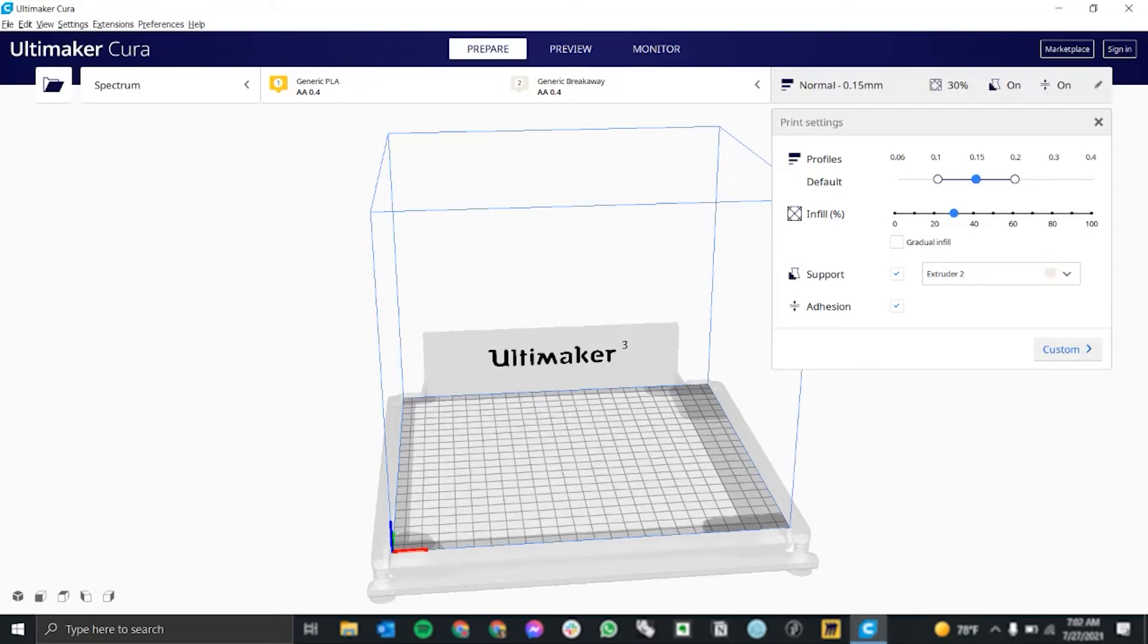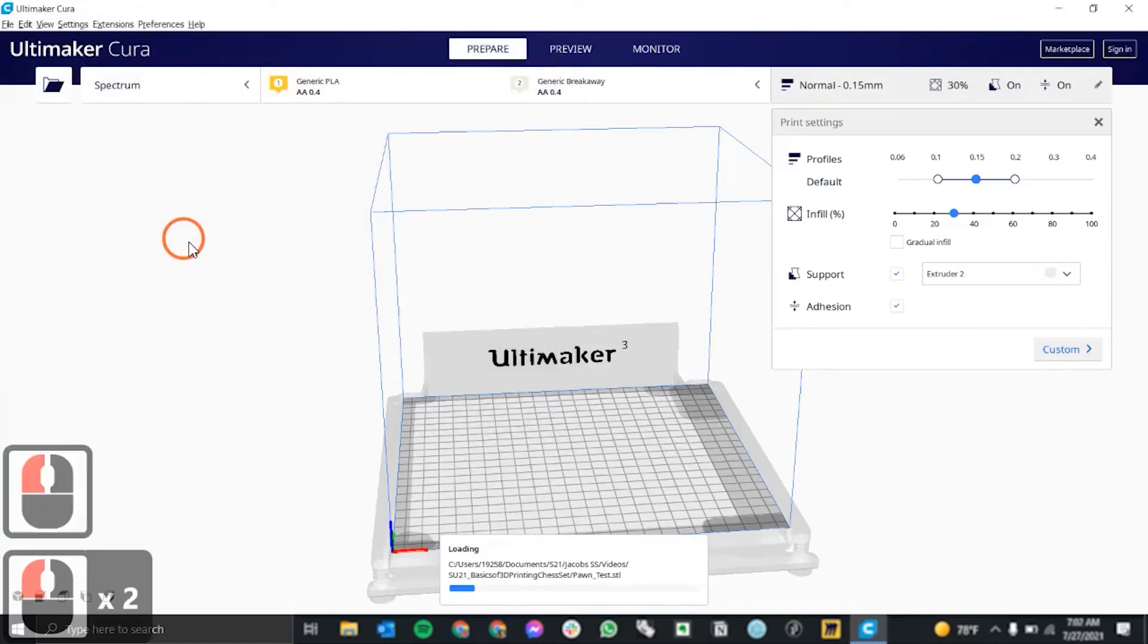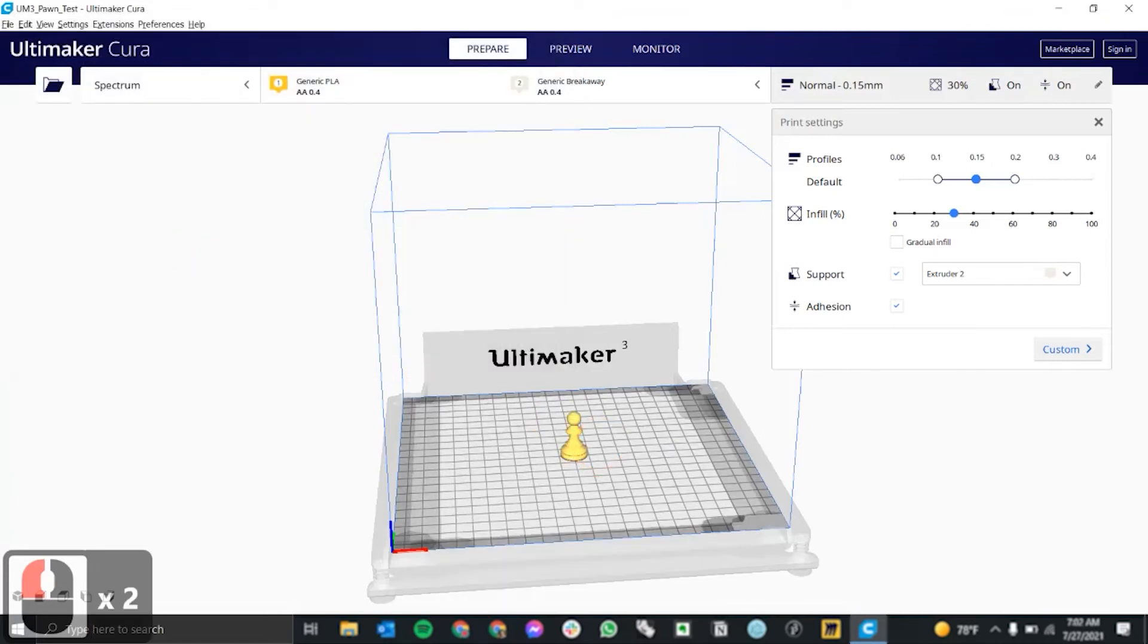When you first open Cura, you're going to first want to import your file. So clicking on this folder, I'm going to import the pawn that we just made.